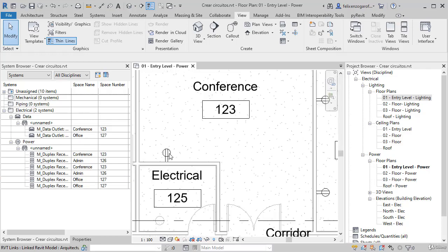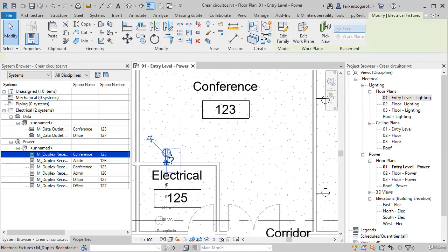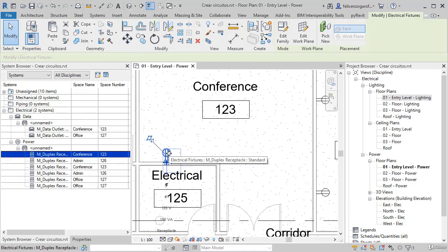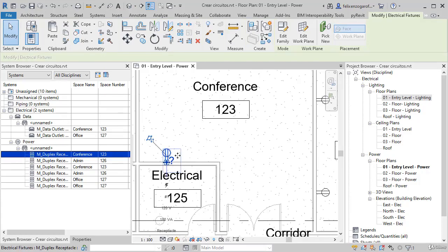But as we already mentioned, it will depend a lot on the connectors that are inside the device. So in the next class, we will see how to create these connectors when they are not created by default.